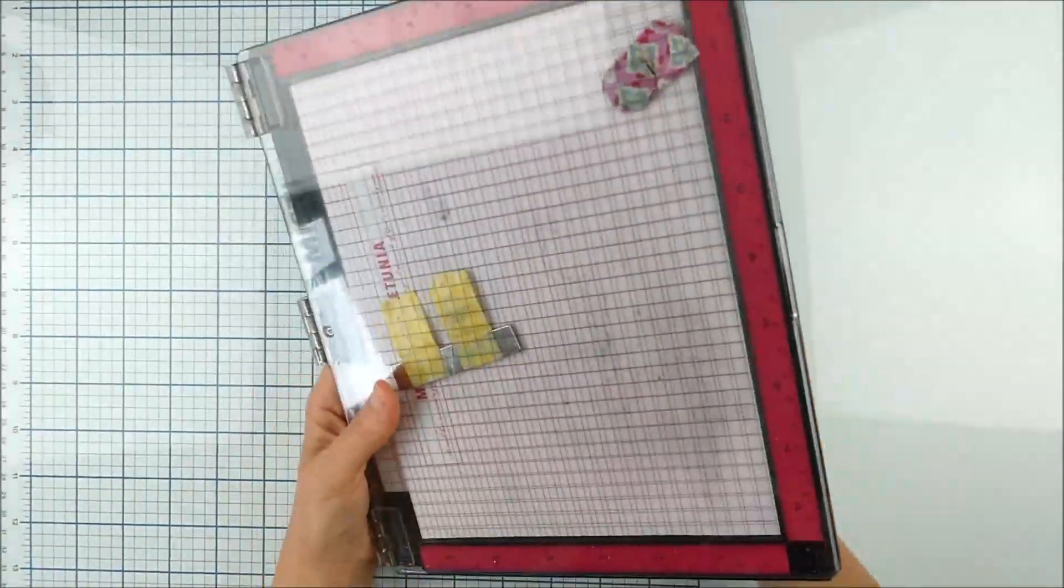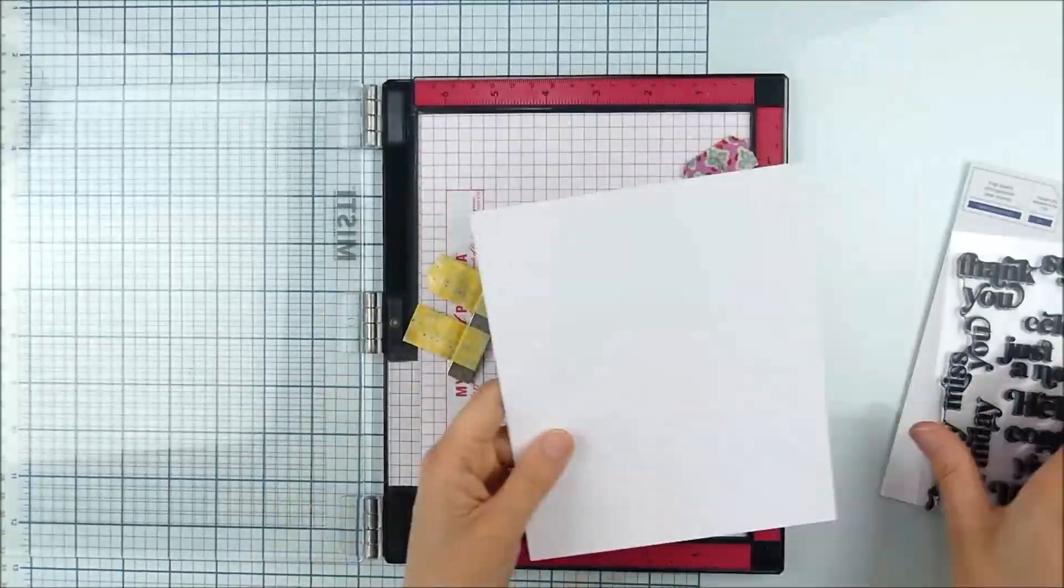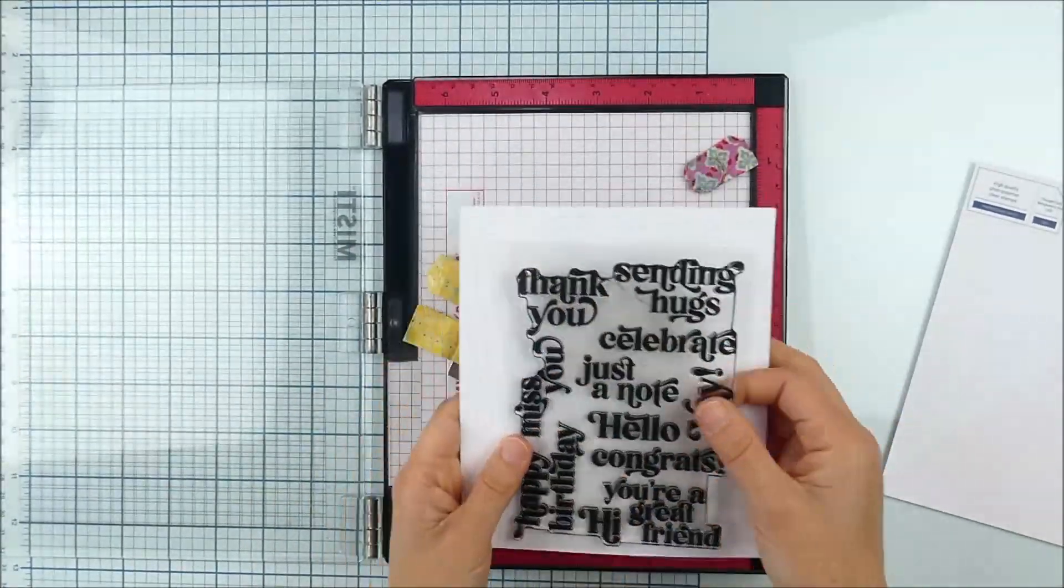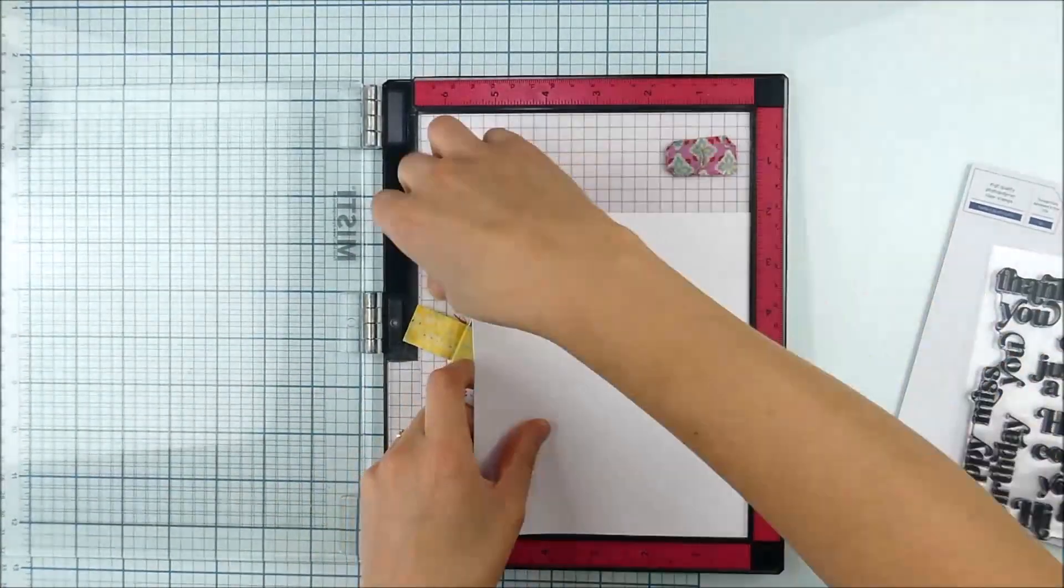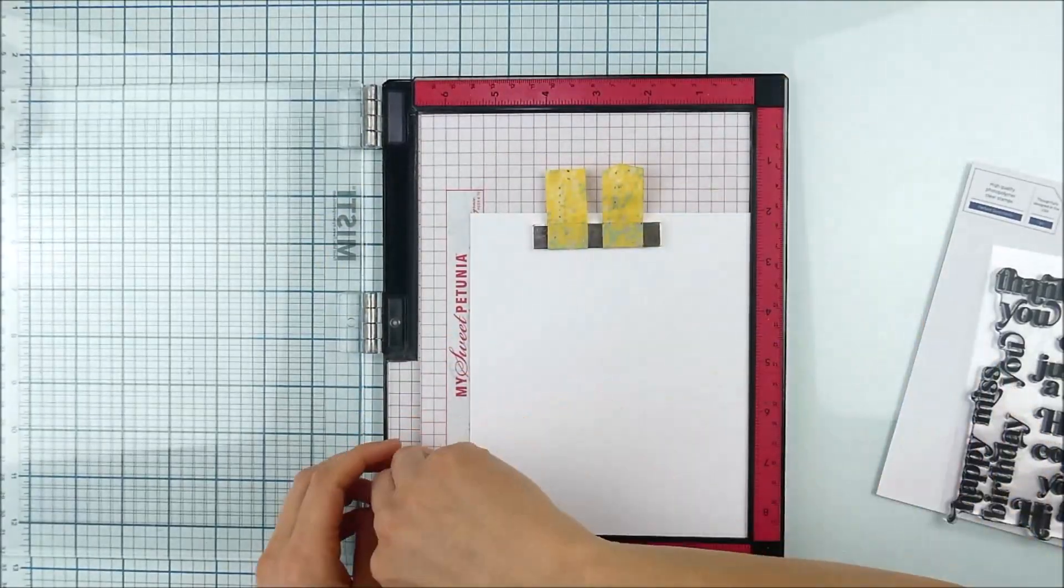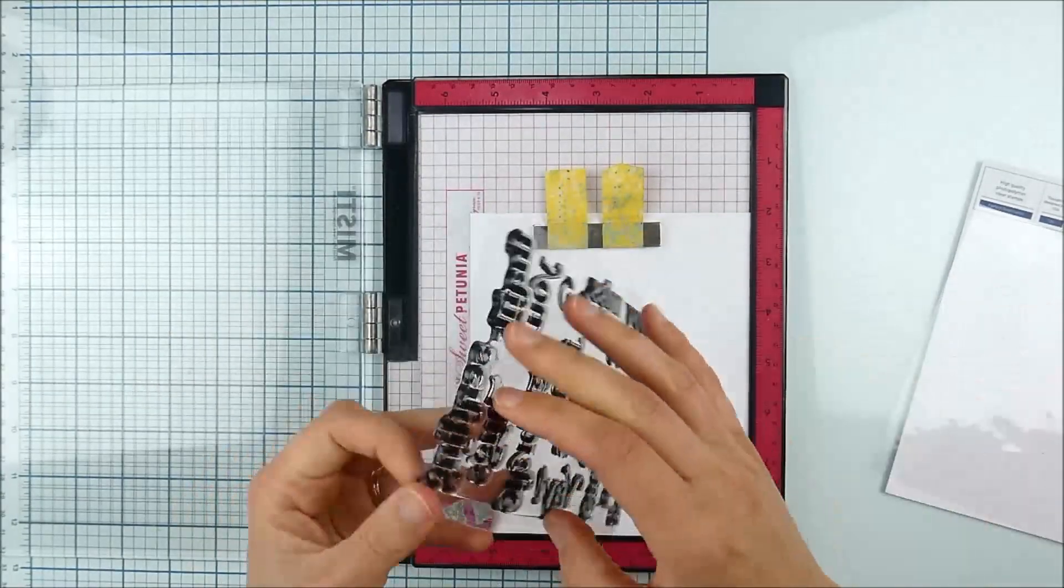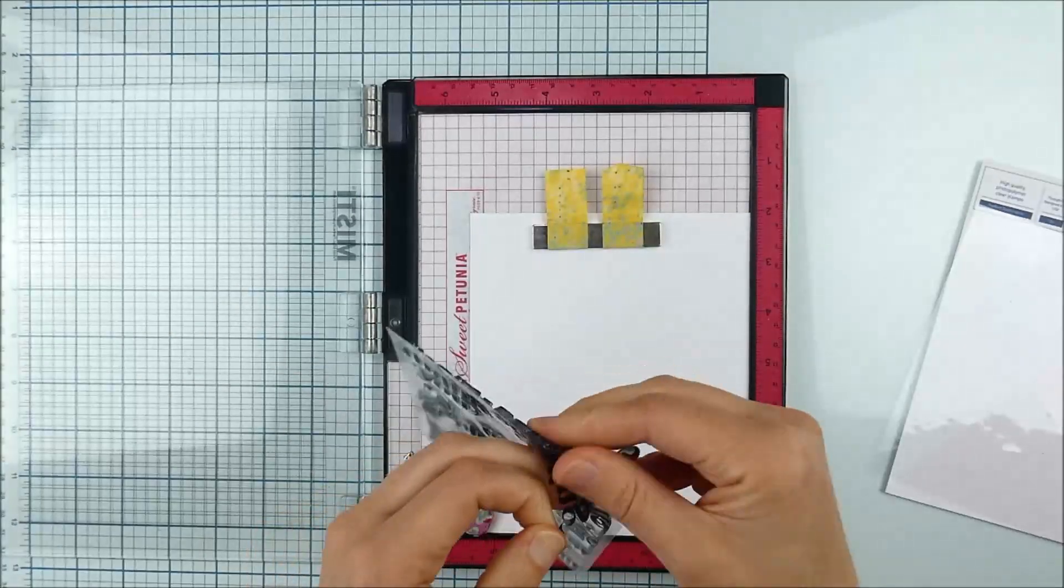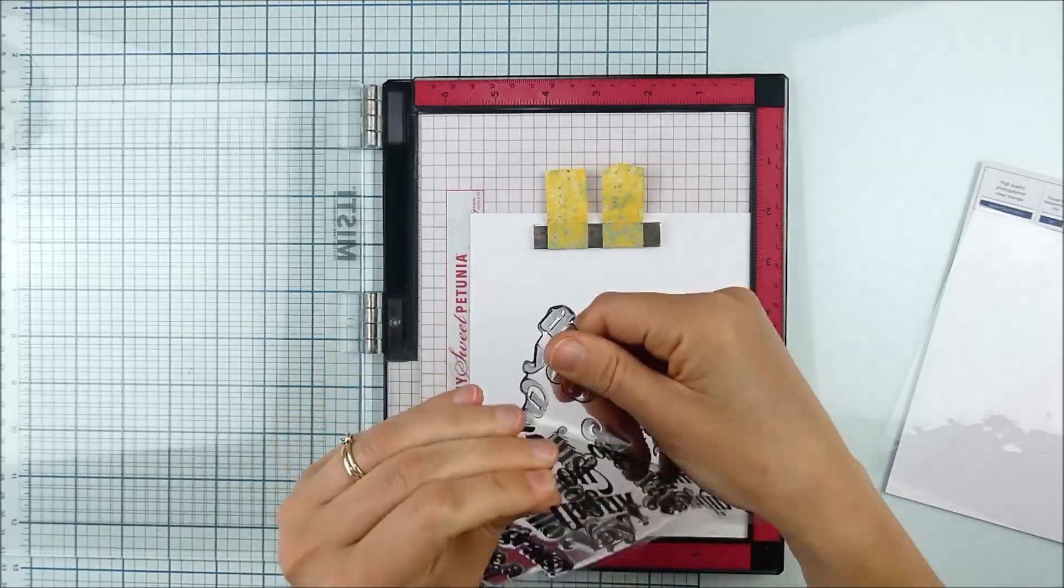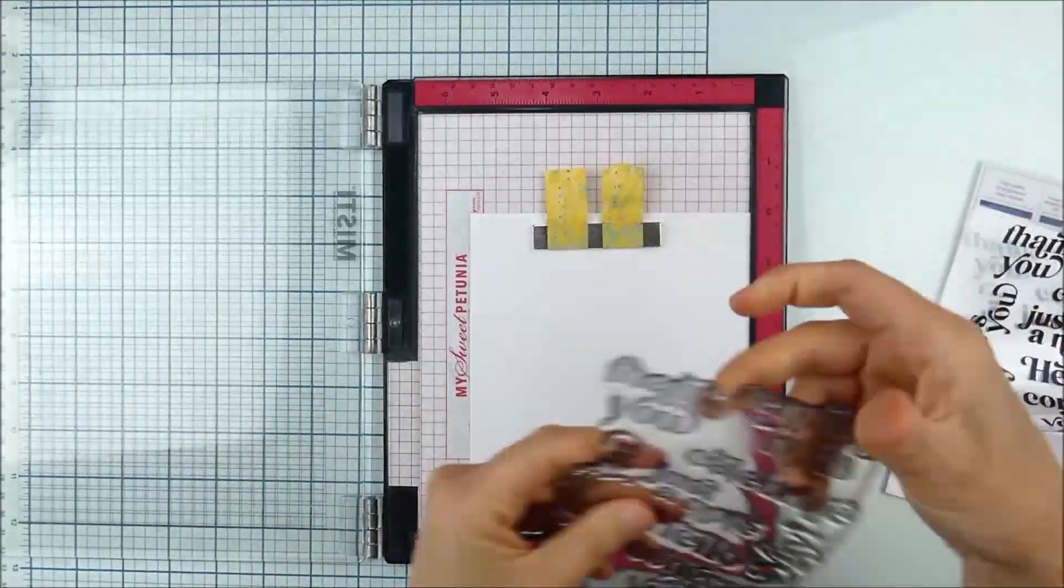This fun and unique set is a stamp set that is all one piece with lots of different sentiments on there. I found that even though it fits on an A2 panel, it's easiest to start by using a little bit larger piece of cardstock.